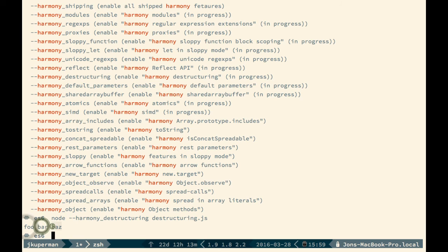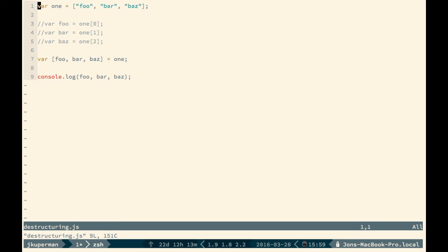And we'll see, just like before, we get foo, bar, and baz. So just to dive a little bit deeper here, this exact same concept works for objects. So I'll comment that out for now.